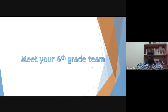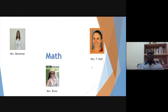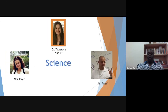Now I'd like for you to meet our sixth grade team. The language arts department: Ms. Anders, Ms. Africa, Ms. Morgan, Ms. Thomas, and Mr. Jules. Our math department is Ms. Bozeman, Ms. T. Hall, and Ms. Rivas. Social studies will be Mrs. Siegfried, Mr. Placido, and Mr. Rance. Our science department will be Dr. T., Ms. Royal, and Mr. Pena.